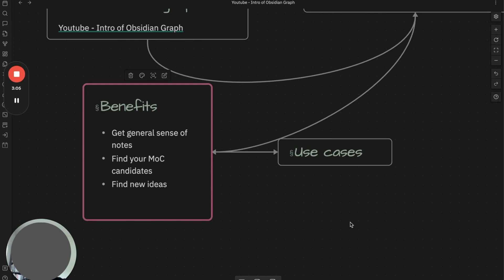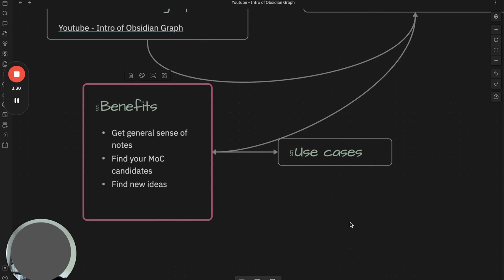The second thing is you can find your MOC candidates easily. MOC, which is called map of content, is essentially a method to organize your cluster of notes related to a certain topic. You may have wasted your time if you try to set up MOC for every single topic, as you may only take a couple notes about a topic and be done.